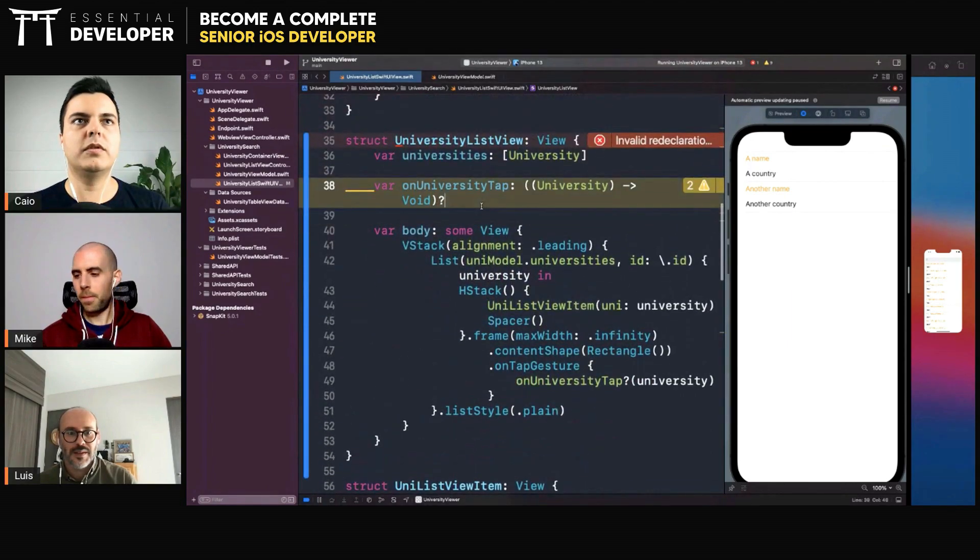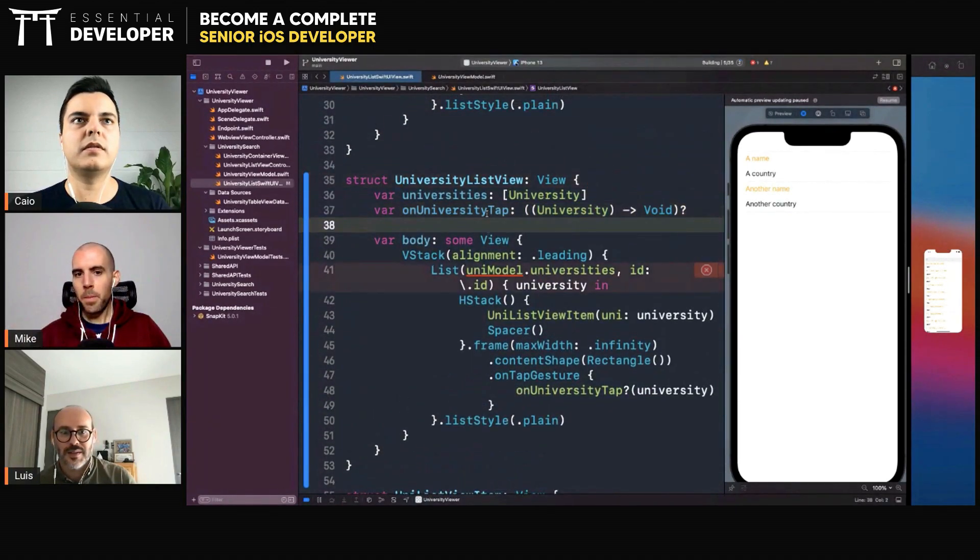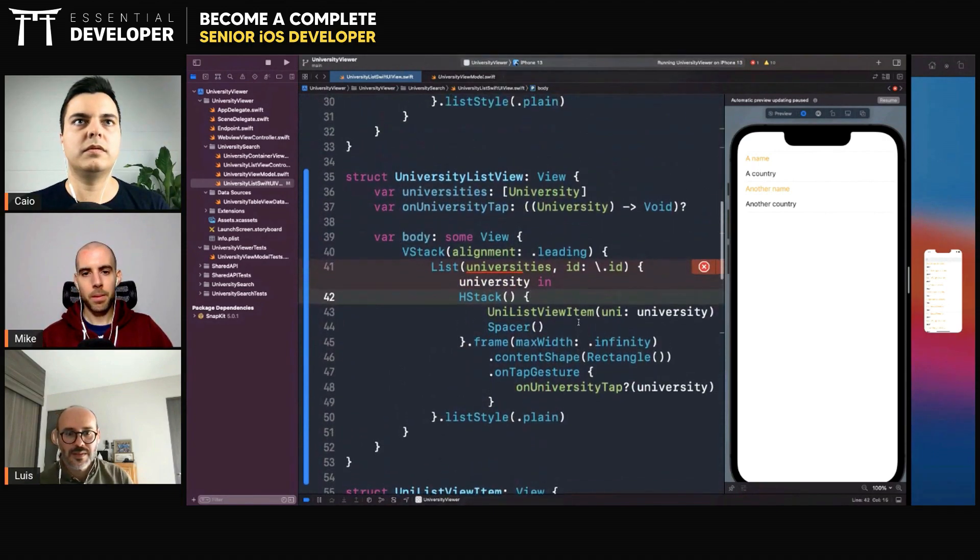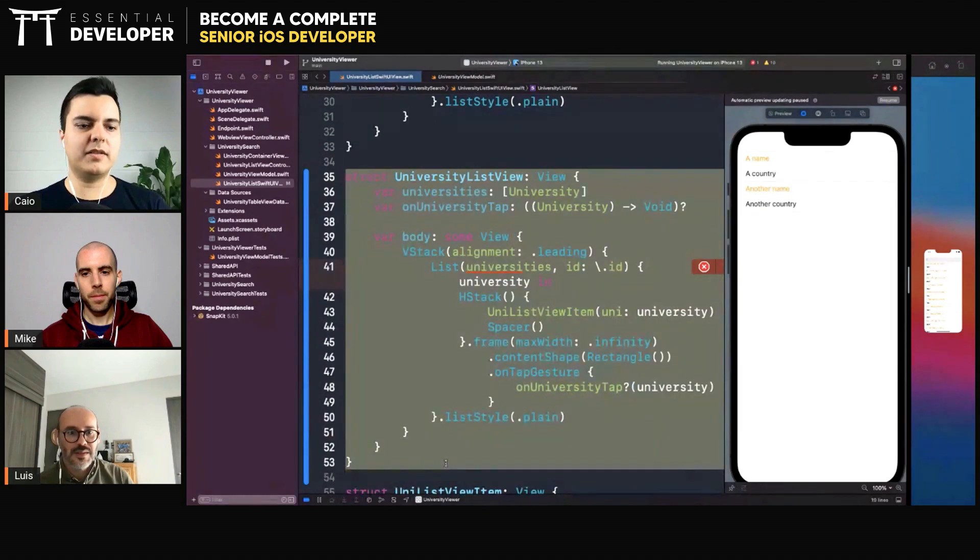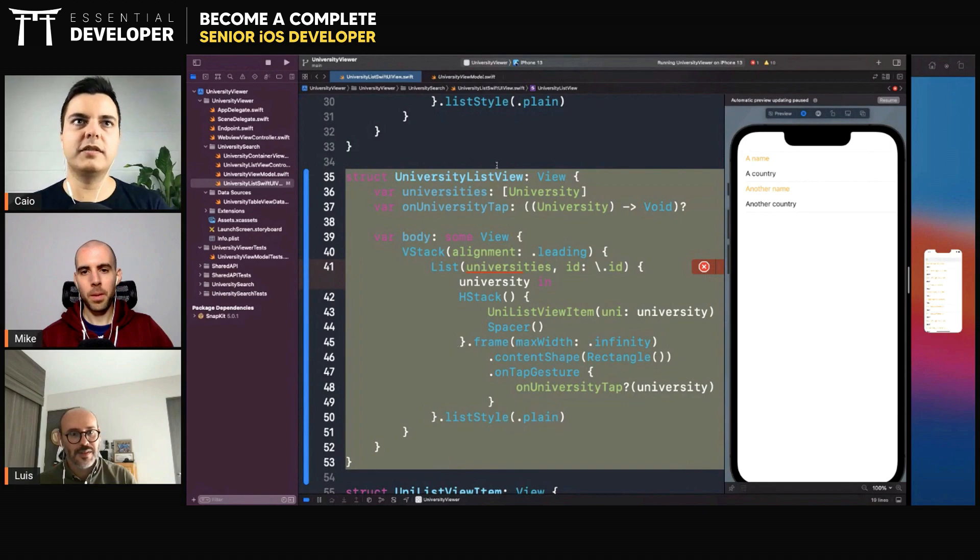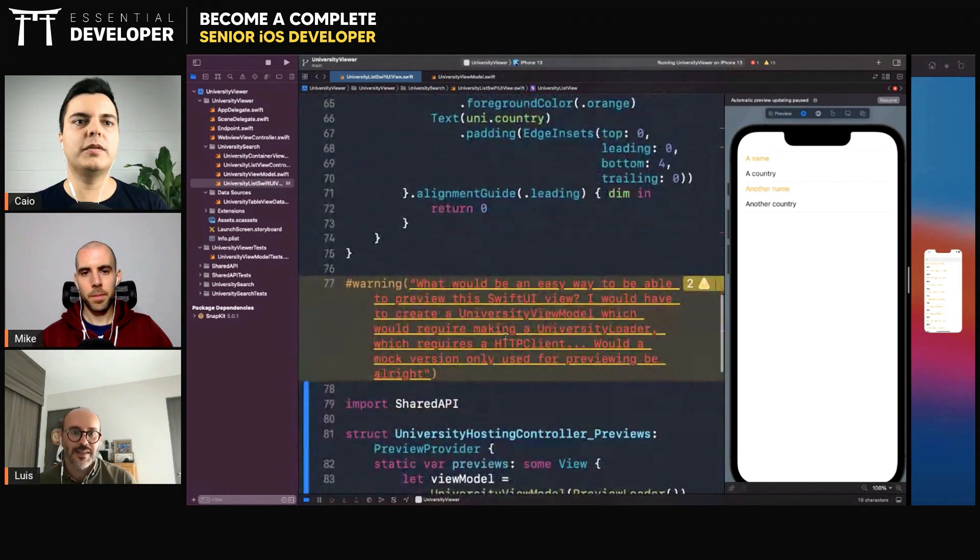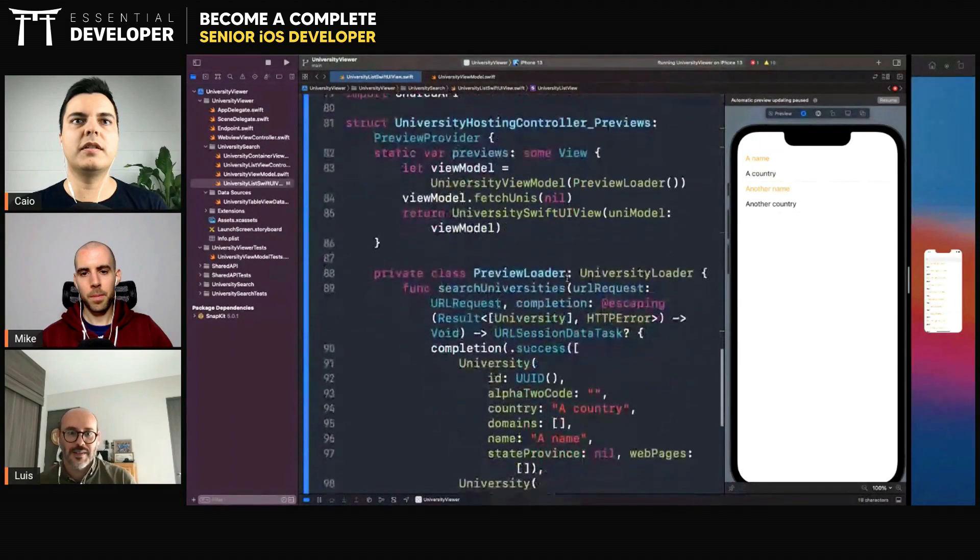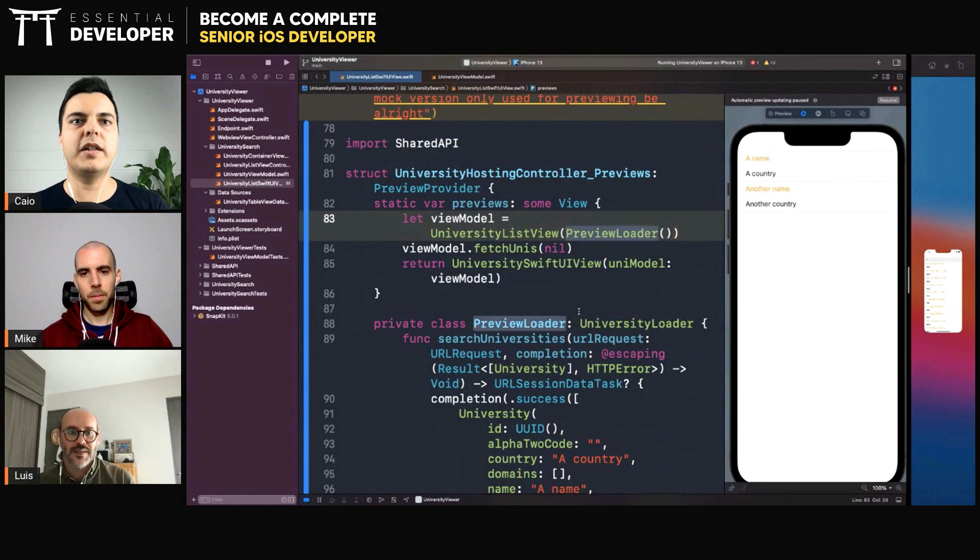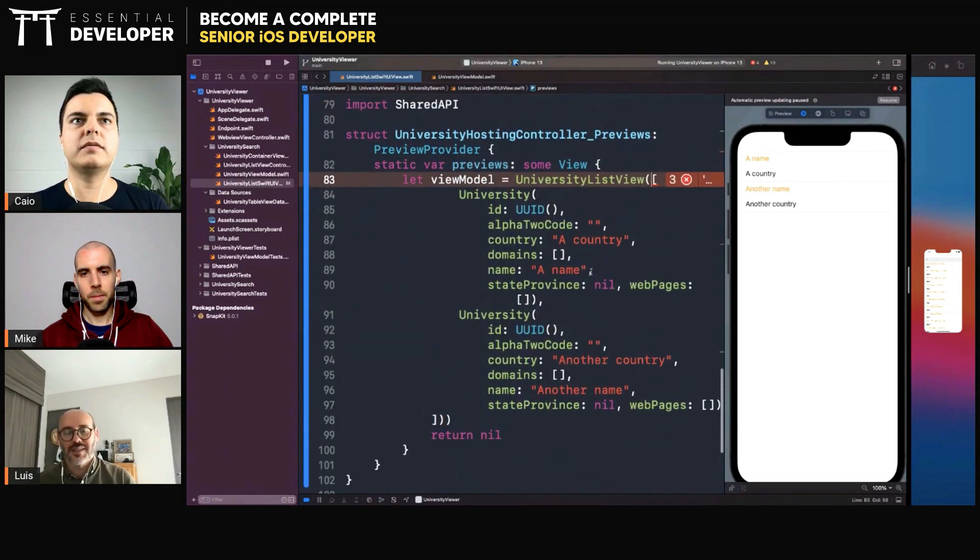So let's see. You create a standalone view that you can test in isolation. You can put in the preview here without any dependencies. So in your preview, you will preview the list already with the specific universities you want. Okay.